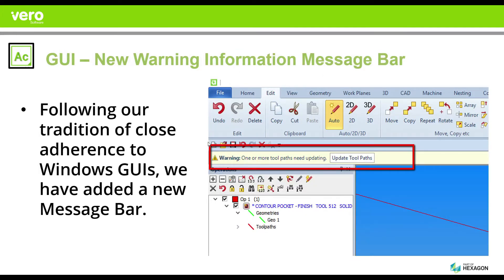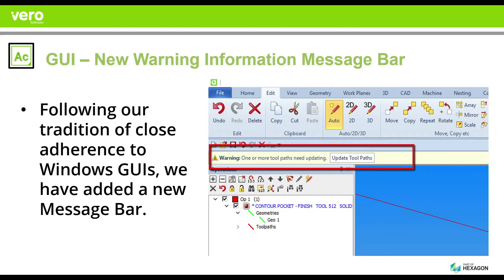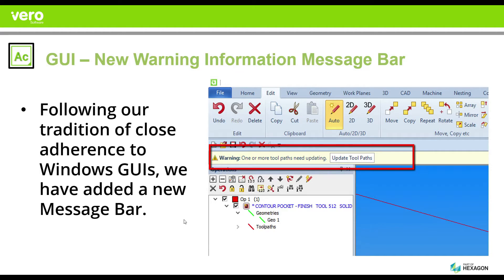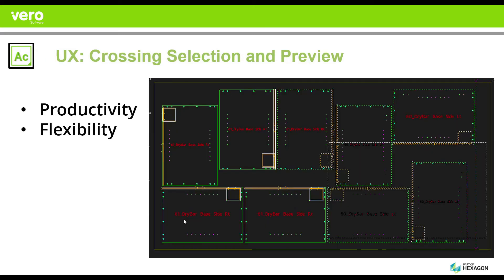The second enhancement is we've added the ability to give you a warning information bar. This follows our tradition of keeping up with the latest trends in Microsoft technologies and we will continue to enhance it. An example: as you can see here, you will be prompted now with this attractive information bar whenever you need to update a toolpath.